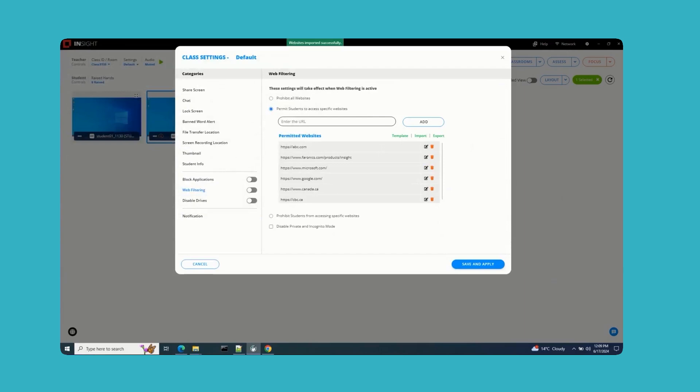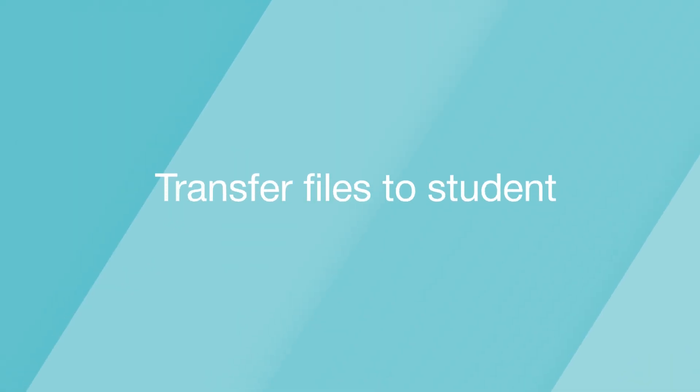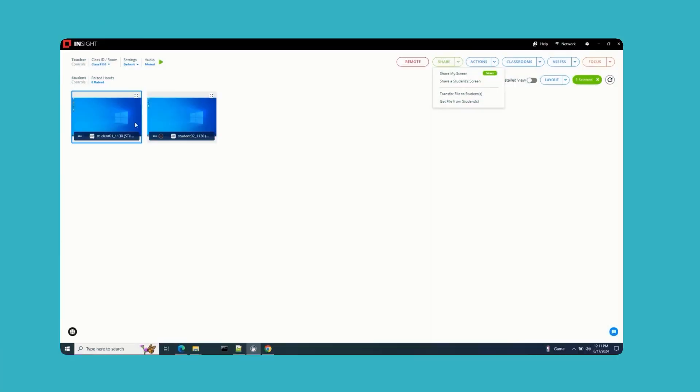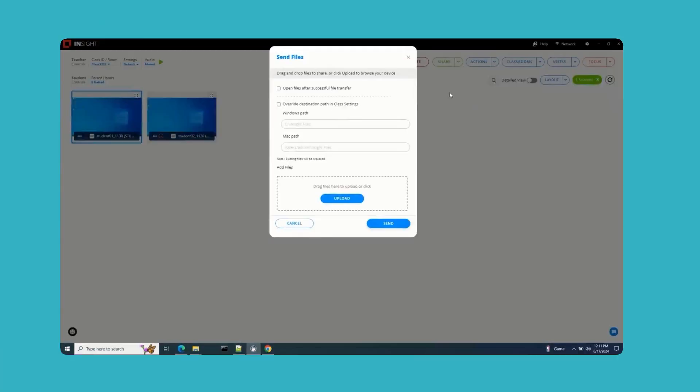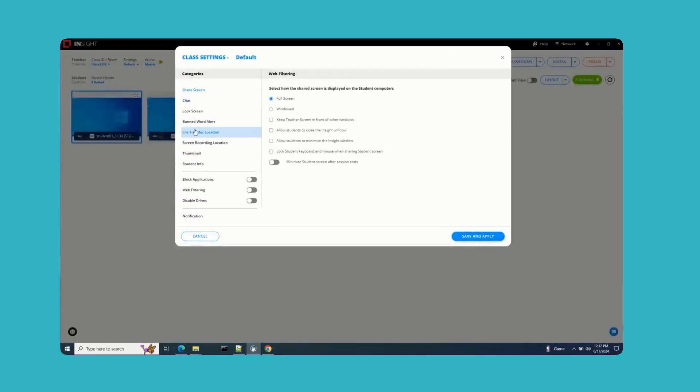Transfer Files to Student: This dialog now includes options to open files on student computers and override the default file path for saving files. These enhancements provide greater flexibility and efficiency in managing file transfers during the class.